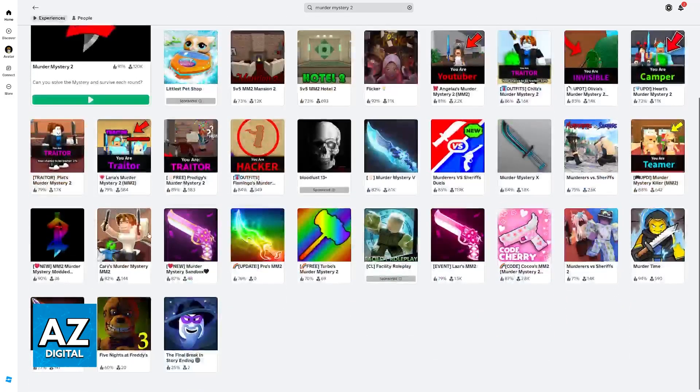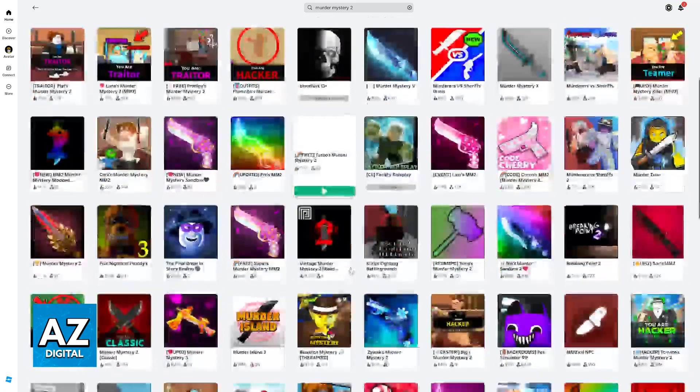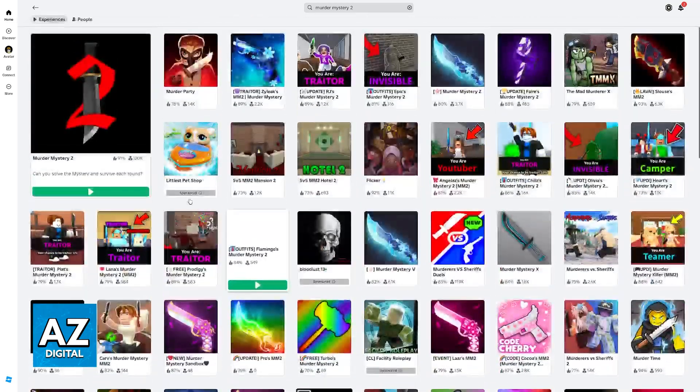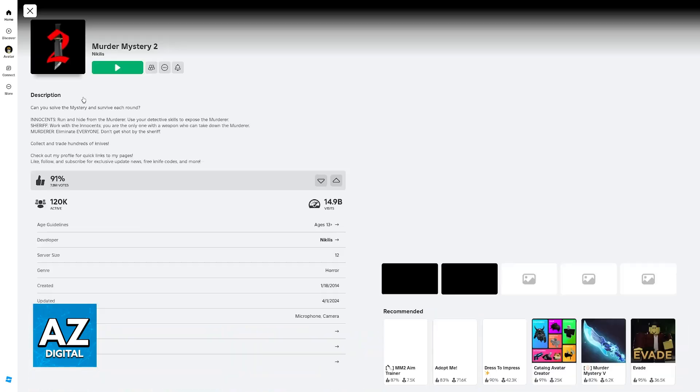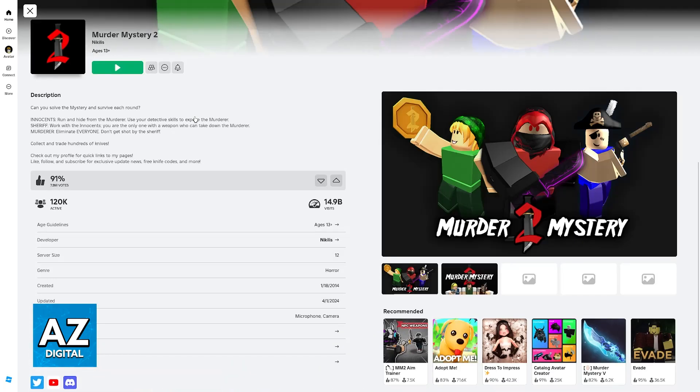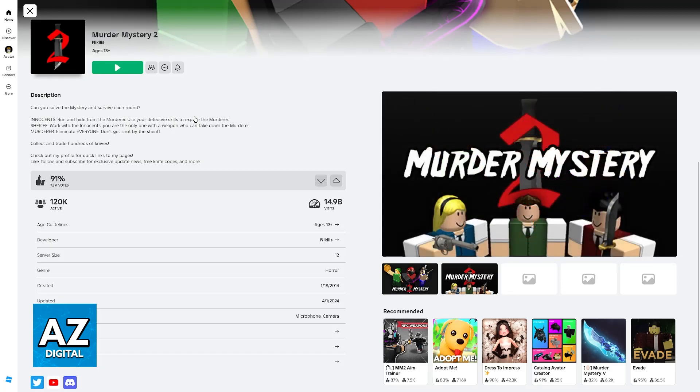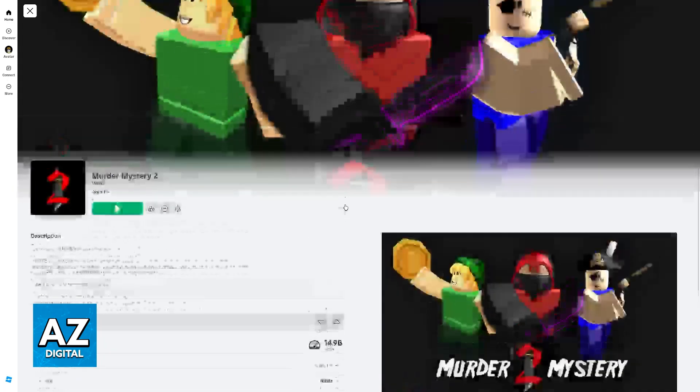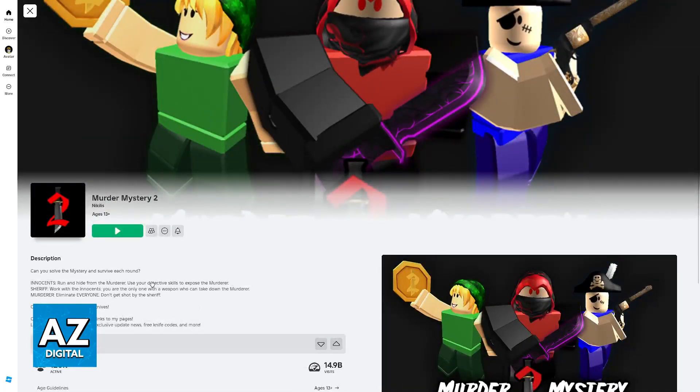This is the one that we're looking for. There are a bunch of clones, so be aware, but if you click on this one that has the red 2 icon and this knife going across it, this is the official experience. You will notice that it has 15 billion visits, so it is extremely popular, very high quality, and 90% likes.